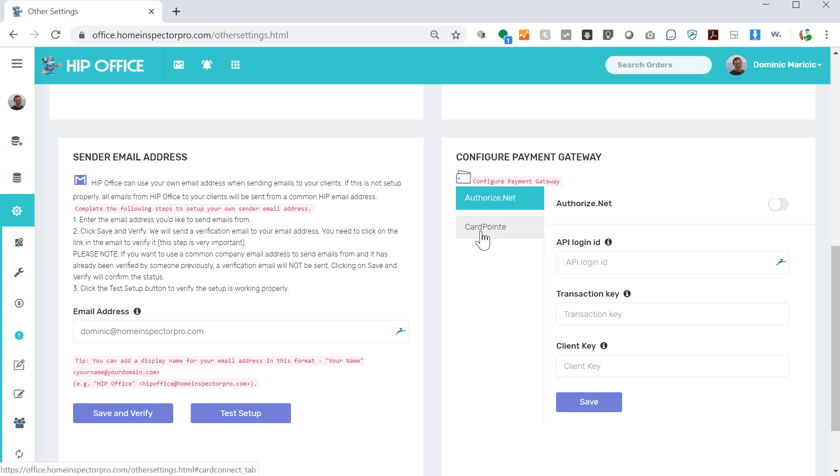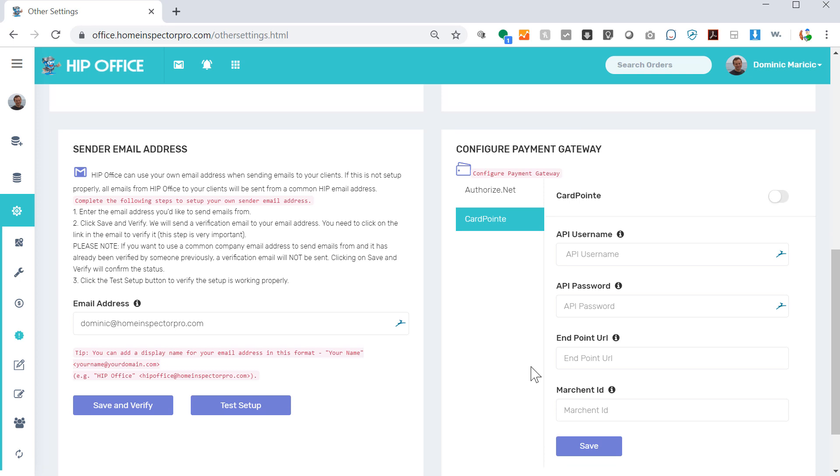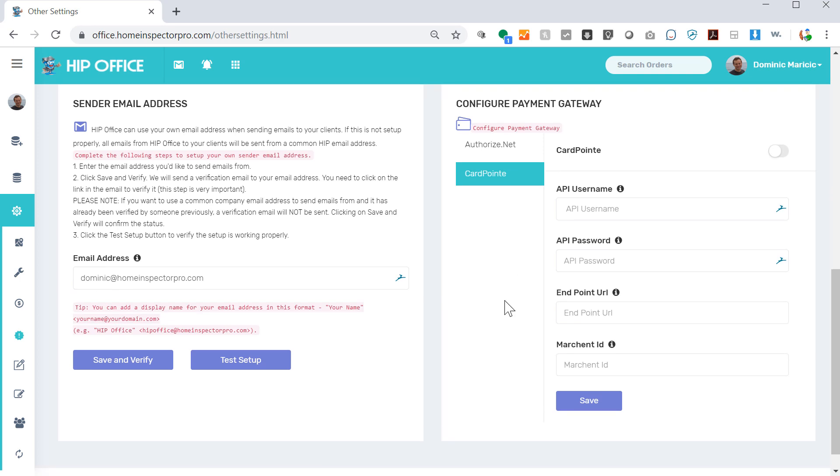We also have Card Point. Same thing: you can turn that on, enter in the API username and password and the endpoint address.